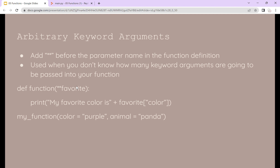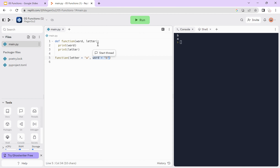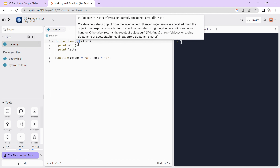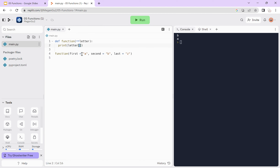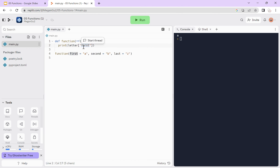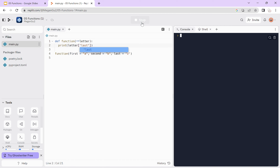There are also arbitrary keyword arguments. To use these, add two asterisks before the parameter name in the function definition. This is used when you don't know how many keyword arguments will be passed. You can reference them by putting the name of the keyword in brackets with quotes. For example, printing the first keyword argument prints 'a', and changing to another key prints 'c'.